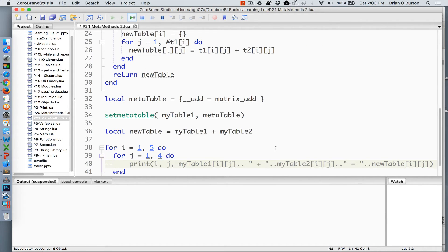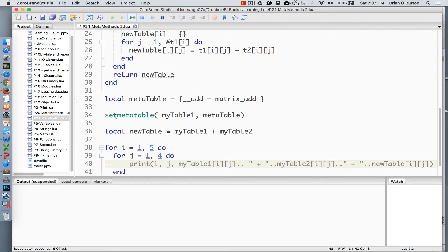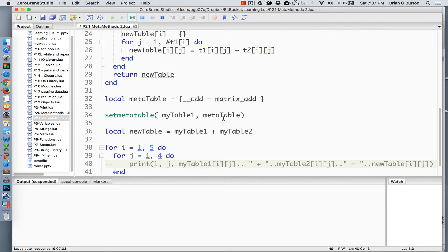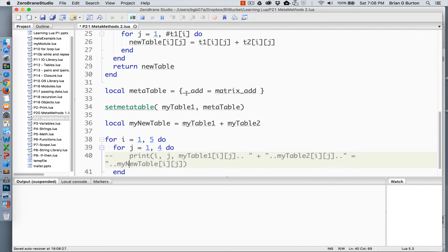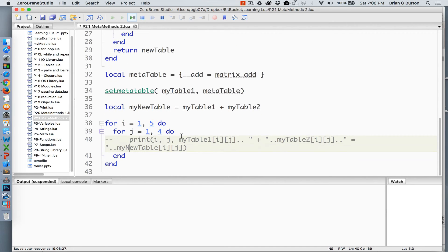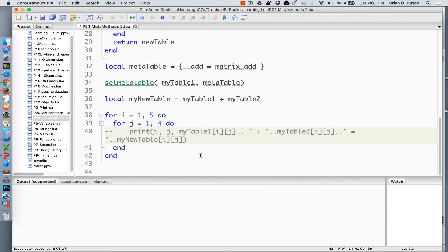Just as we saw in our last tutorial, I'm associating the add signature with my function matrix underscore add. Then, we're going to use the set meta table to set my table equal to meta table. As long as either table one or table two is associated with this meta table, it will do the matrix addition for it. We could also associate both tables with it, but as long as one of them is done, it will output the information correctly. Once we have associated the meta table with the add signature and we have used the set meta table to assign my table one to that meta table or in other words replaced the plus signature with the matrix add function, we can now give the command which is my new table which is creating a new variable a new table and we are telling it to add my table one to my table two. This will output our information.